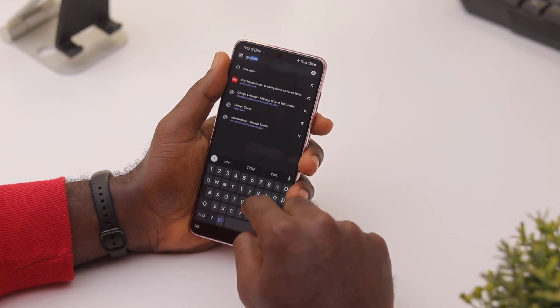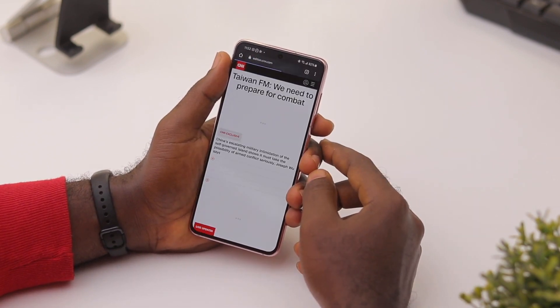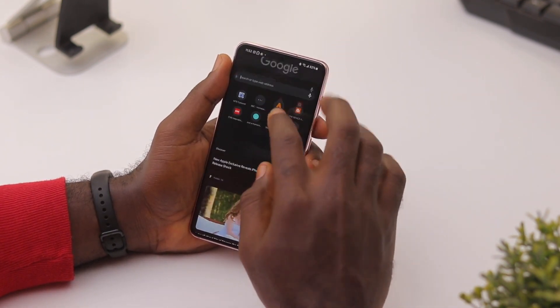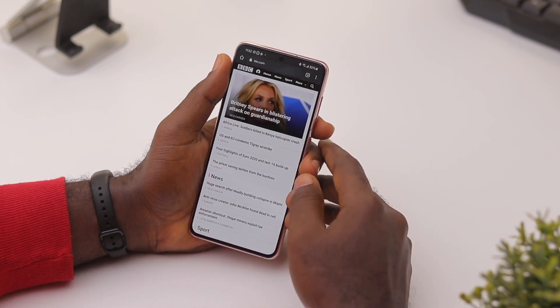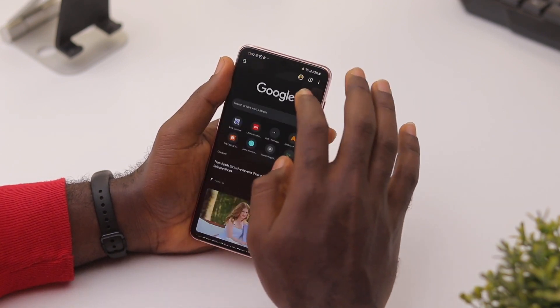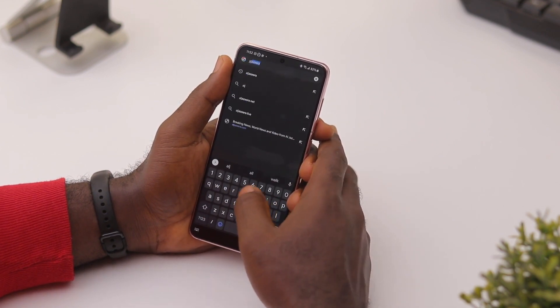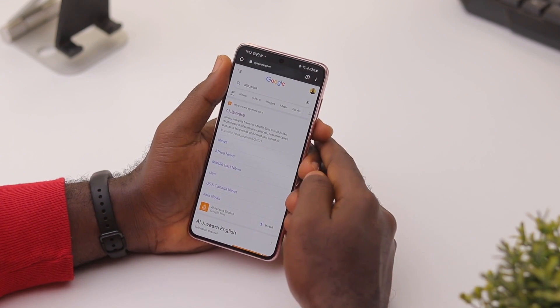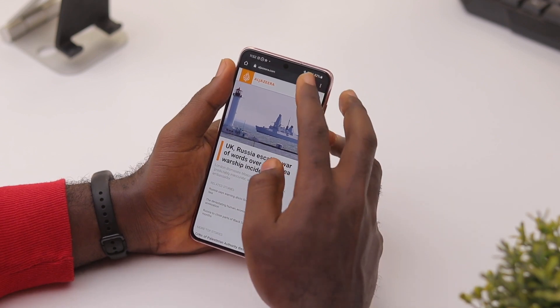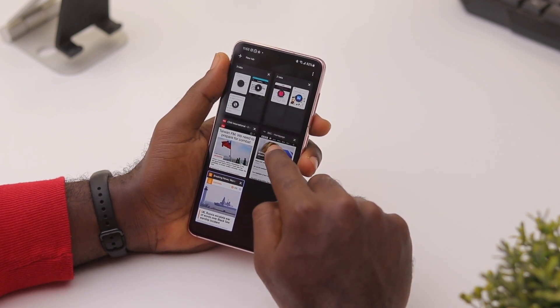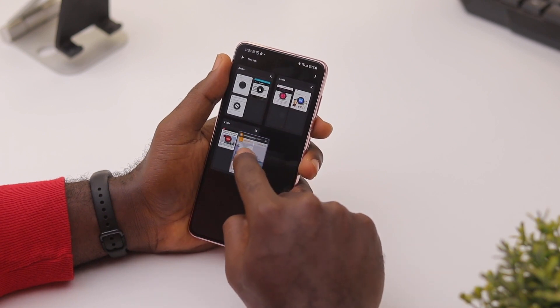It's pretty easy to create a tab group in Chrome. For example, I'm going to open three websites: CNN.com, BBC.com, and Al Jazeera. So now I have these three websites open. If you want to create a tab group in Chrome, all you need to do is long press one of them and drag it onto another — it's just like creating a folder on an Android device on your home screen.